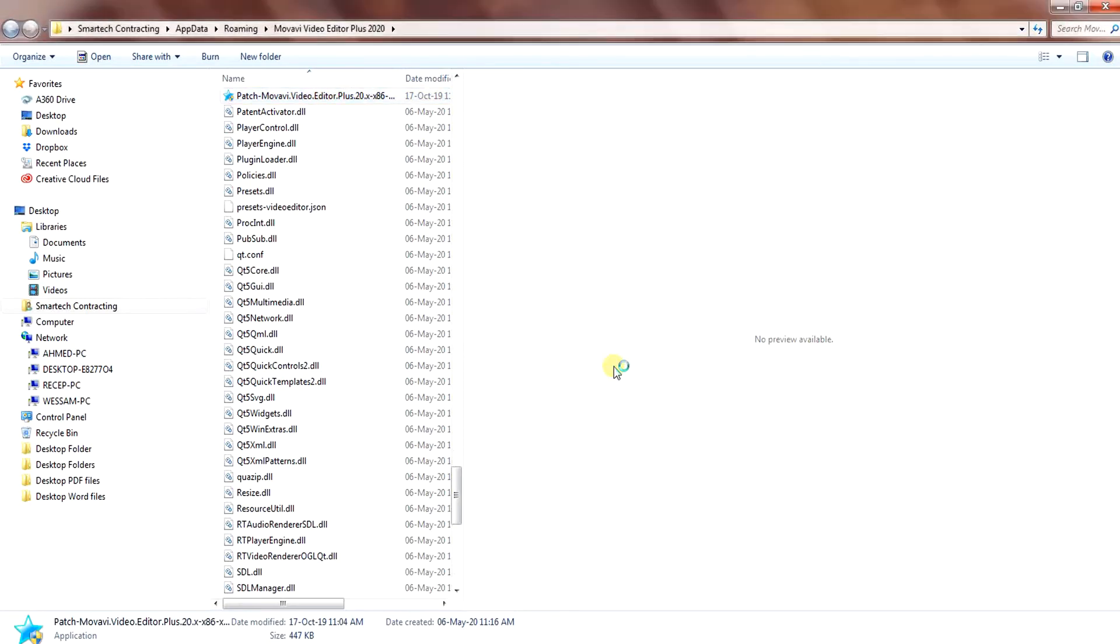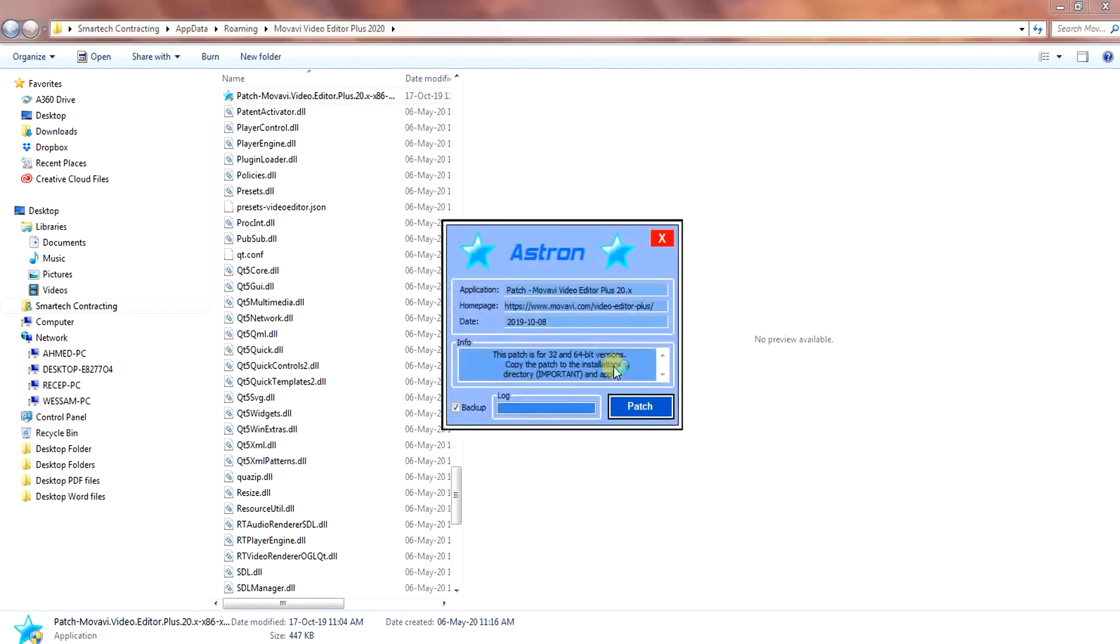Give permission and the small window will appear. Click the patch button and close it.